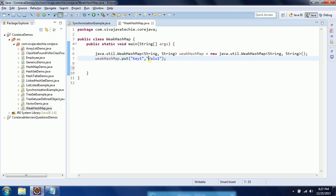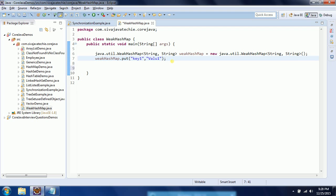So whatever the objects you are adding to the WeakHashMap, this will be represented by the weak reference. And whenever the key becomes null, then the corresponding object will be dropped. So that is the only difference between the WeakHashMap versus the HashMap.